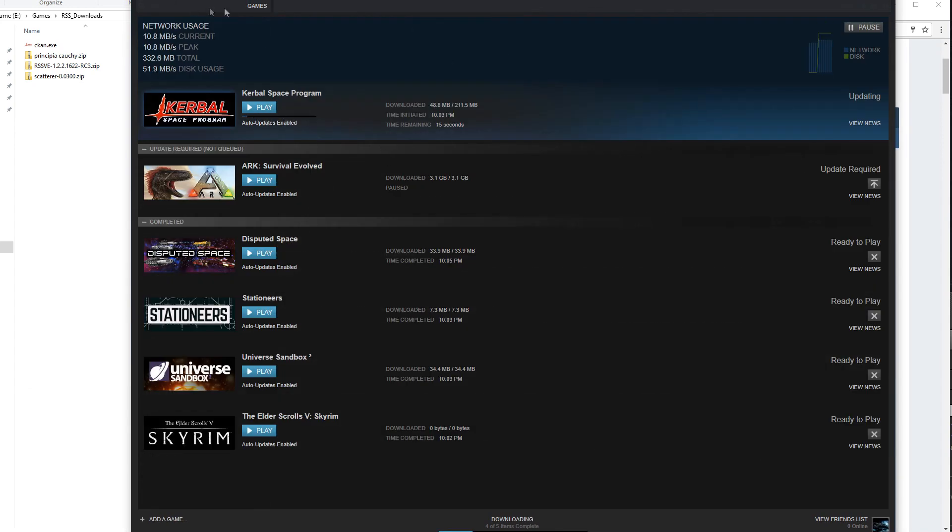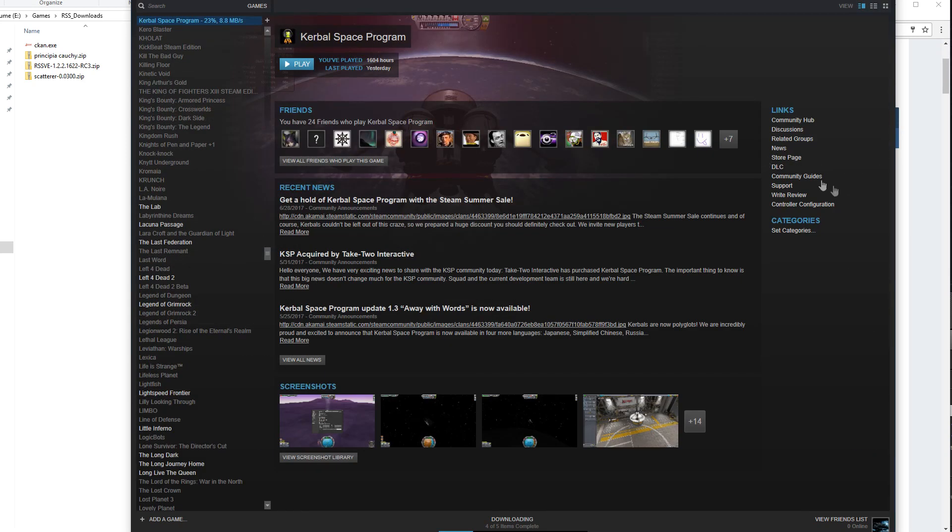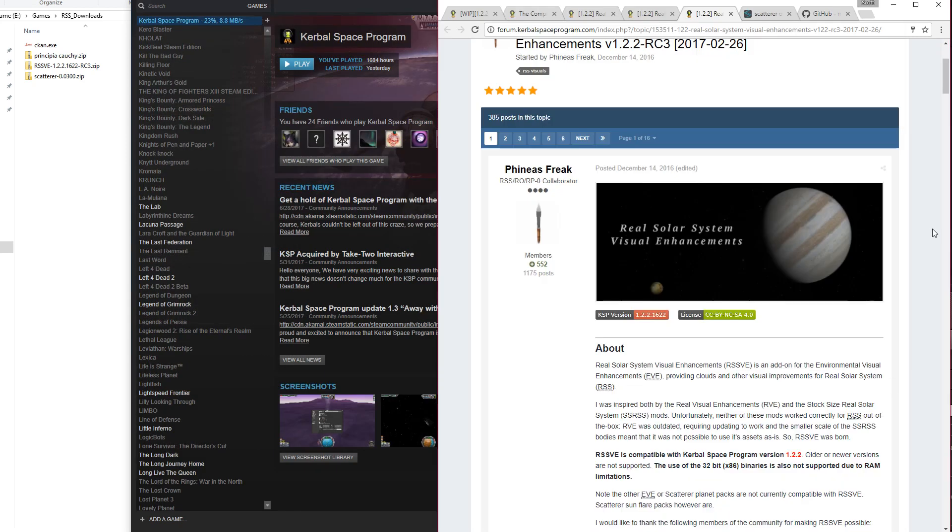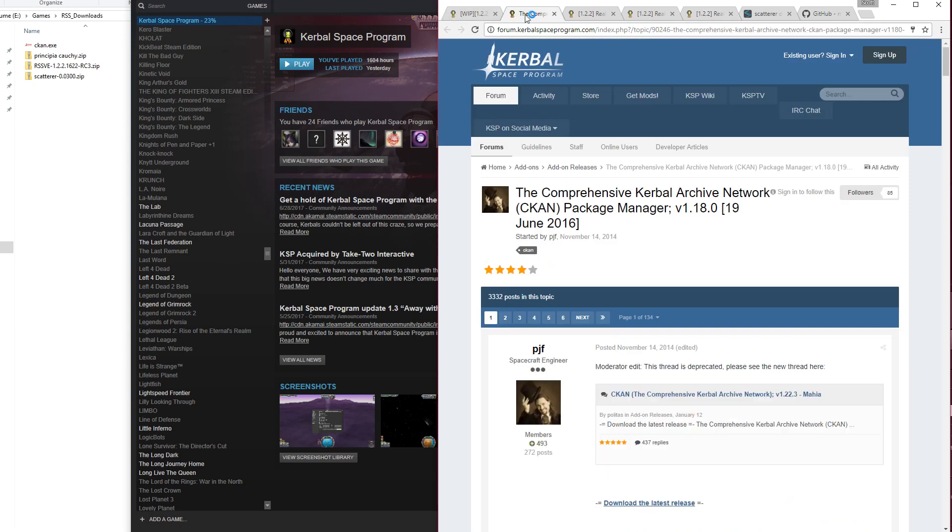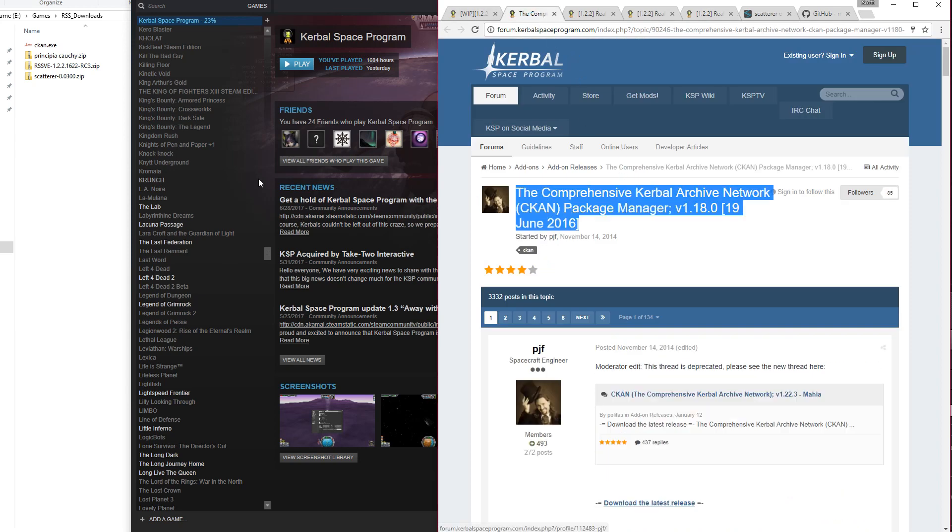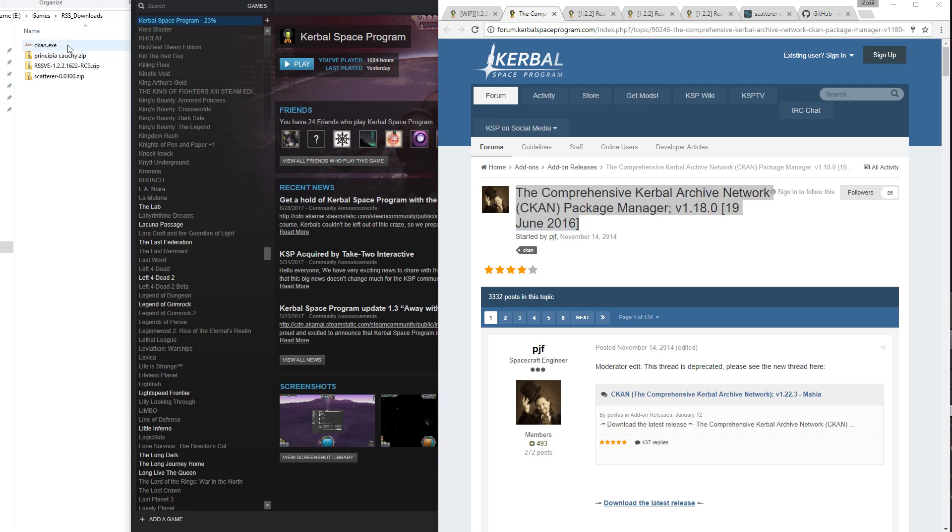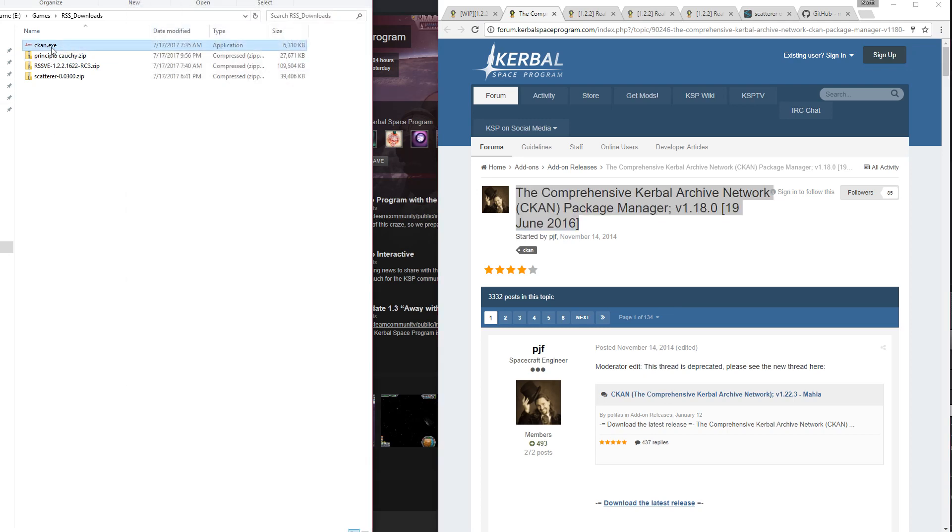So when you set that up, it will start downloading the old version, and while that's downloading, now is a good time to pick up the other things you need. You will need CKAN, that is your mod manager that makes handling the installation of everything else easier.